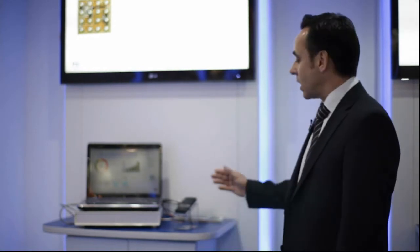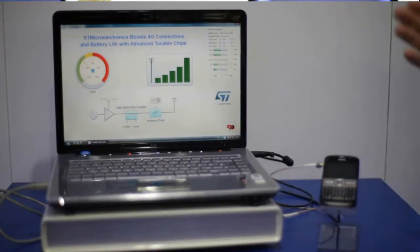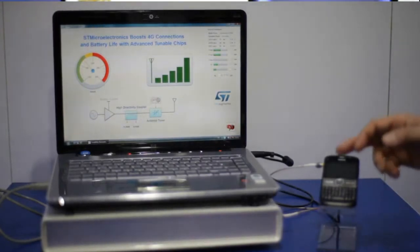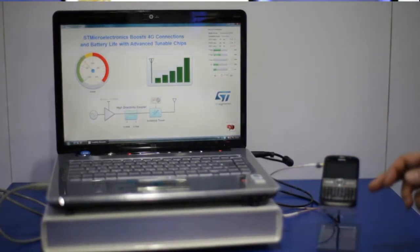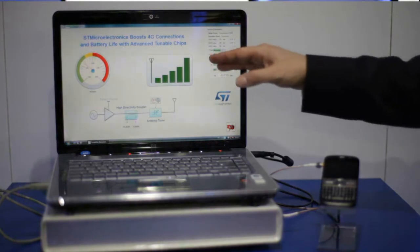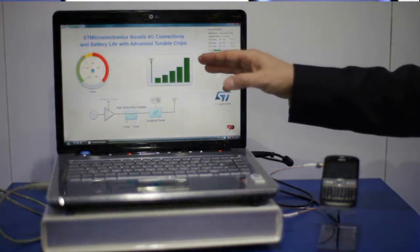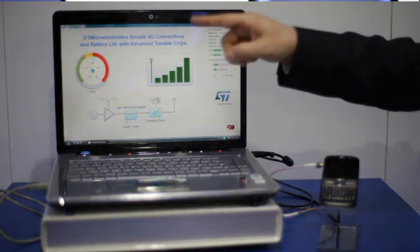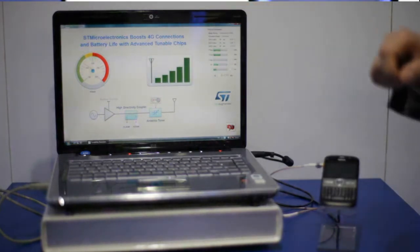The demo here today that we show is one cell phone that has the technology we provide. We are showing here on the screen the radio reception of the antenna and also the current consumption on the power amplifier.